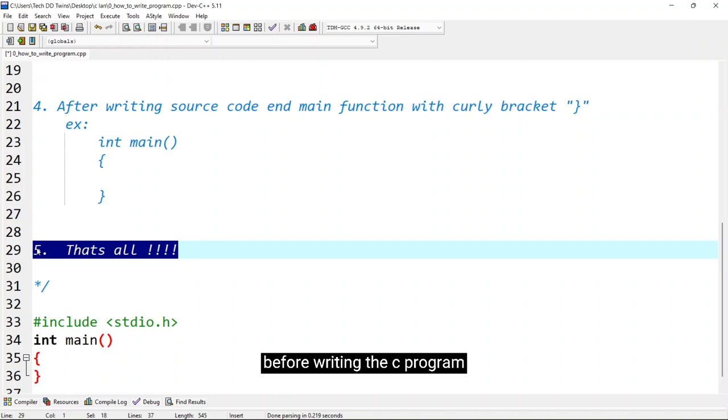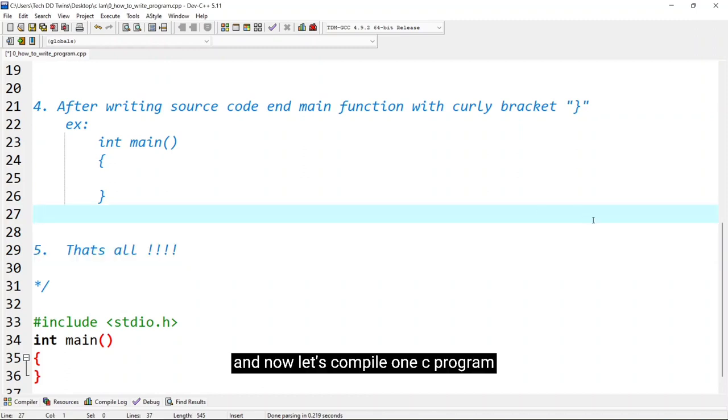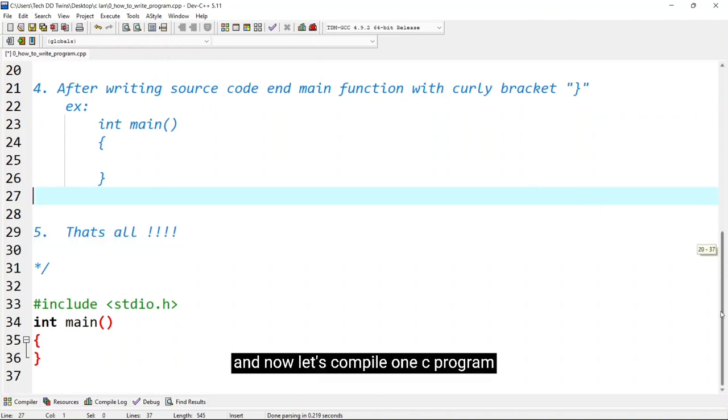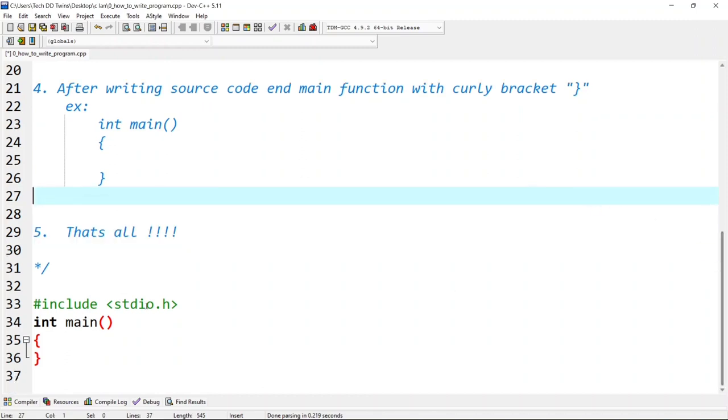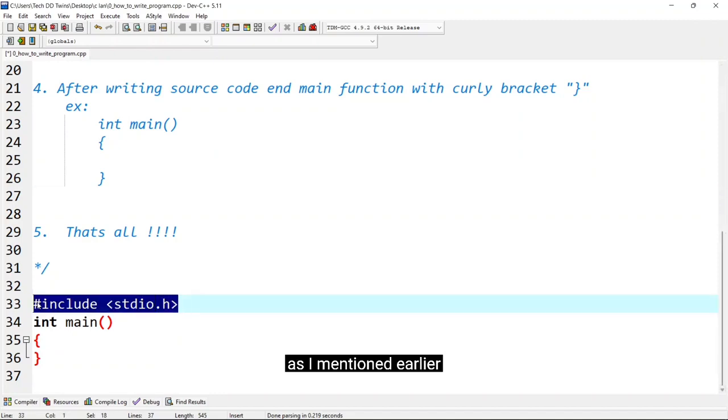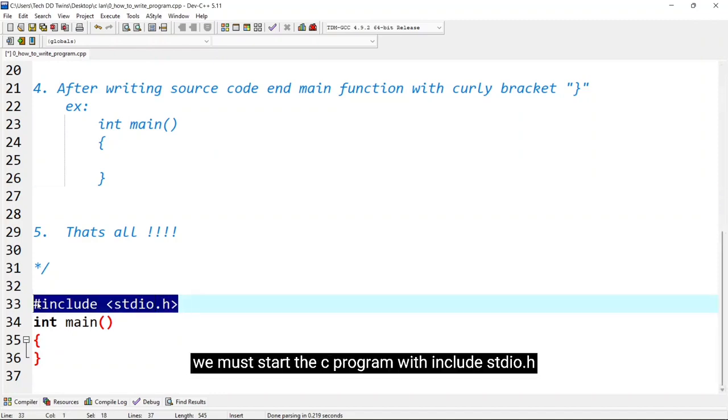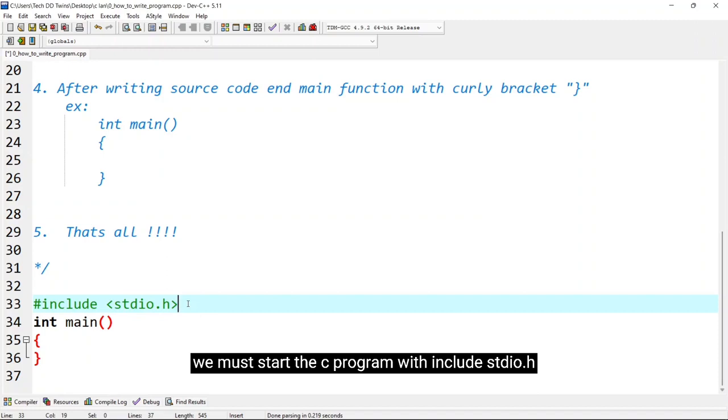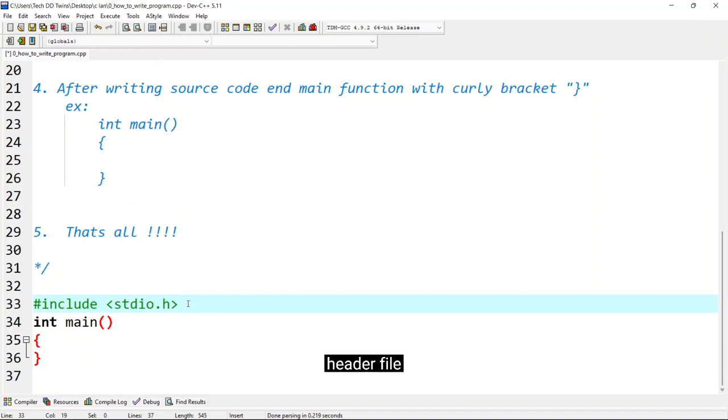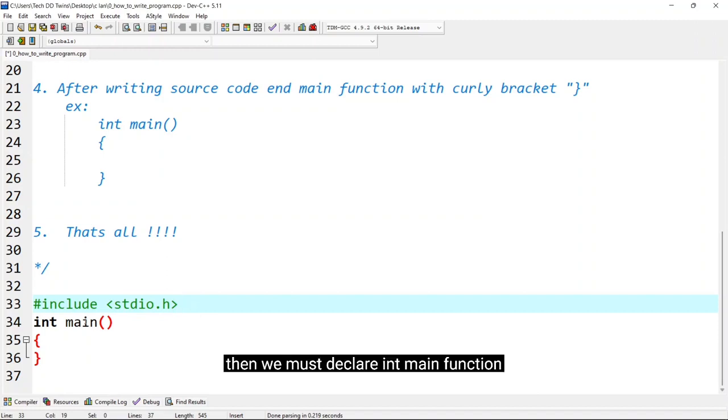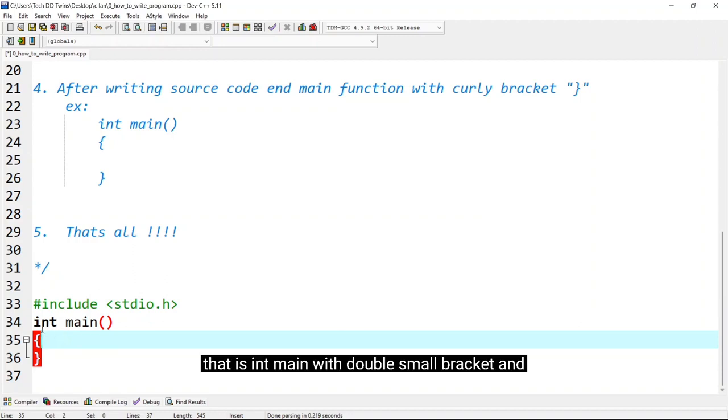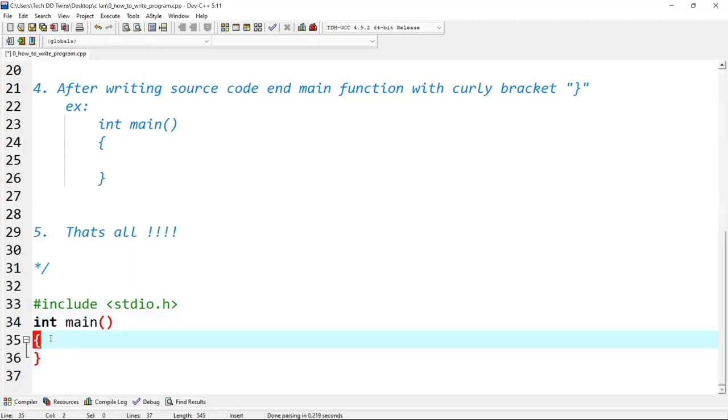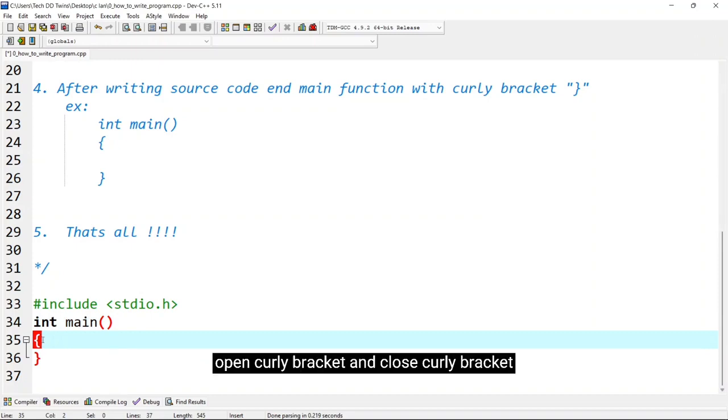Now let's compile one C program. Now you can see here I mentioned earlier we must start the C program with include stdio dot h as header file, then we must declare main function that is int main double small bracket and open curly bracket and close curly bracket.